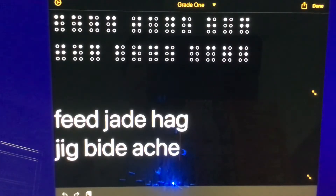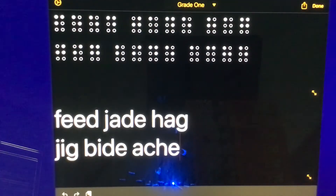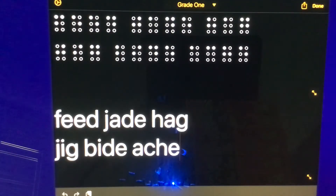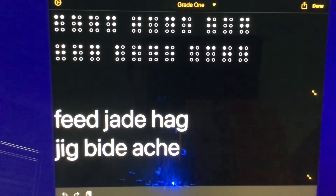To put these into practice, first off we have FEED — F, E, E, D. So: F is dots 1, 2, 4; double E is dots 1, 5 and 1, 5; then D is dots 1, 4, 5.